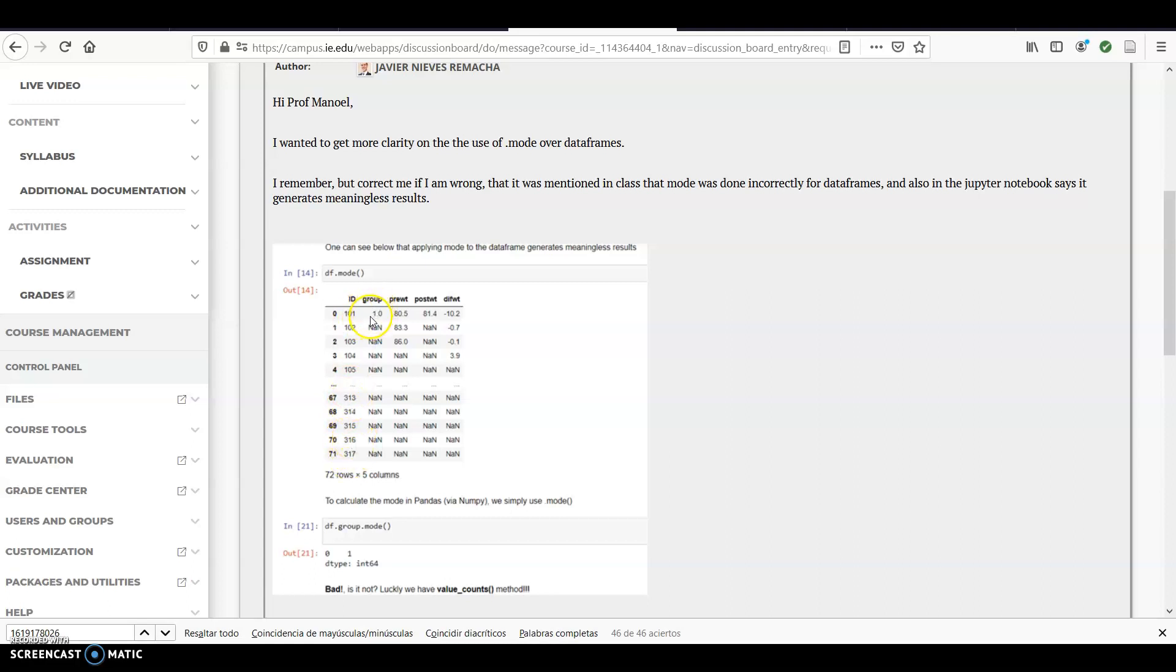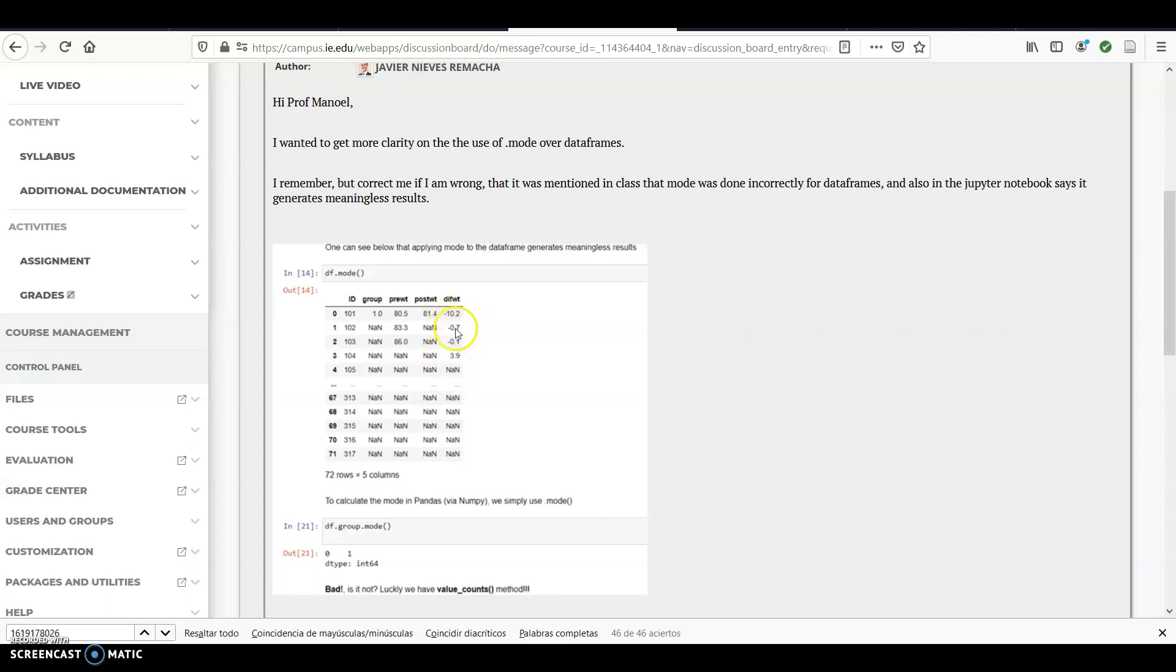For group, it would be just one is the most common one, and for this guy you have three values, for this one you have one value, and for this you have three, four values, there are the ones that occur more, and they occur in the same amount of times, therefore you have four times here.